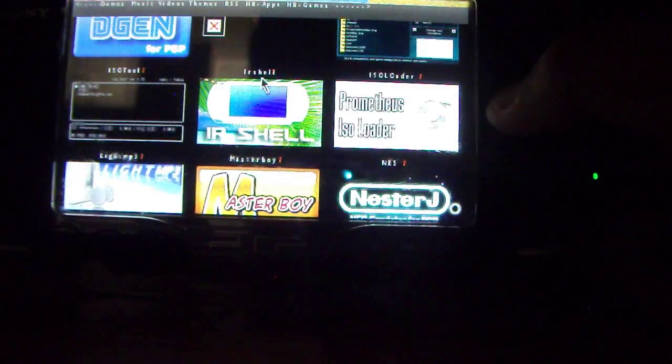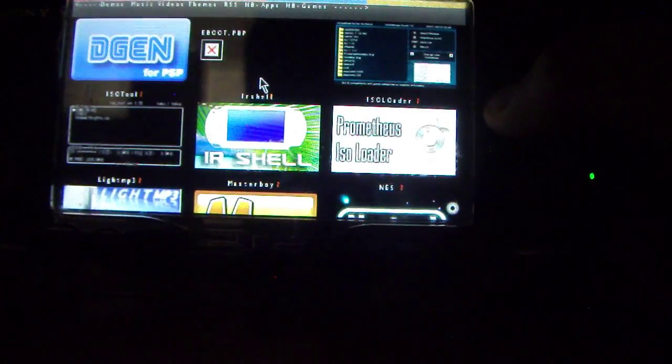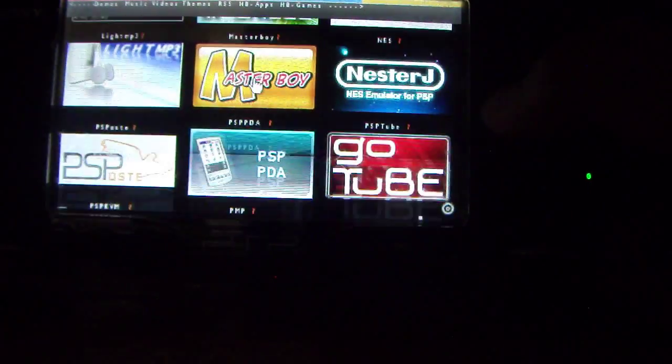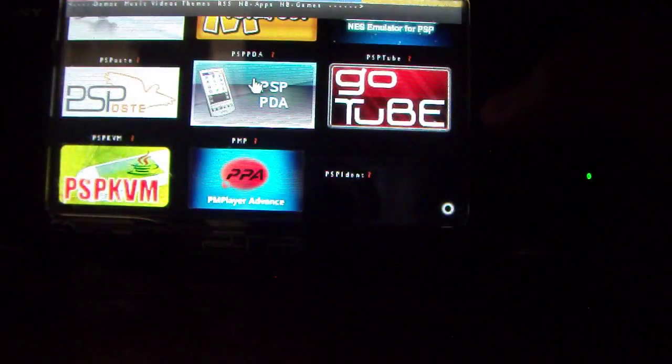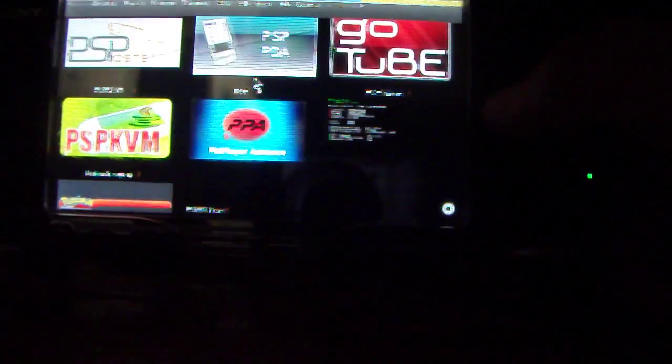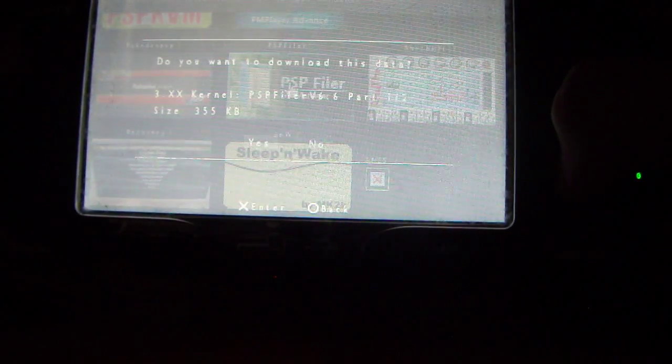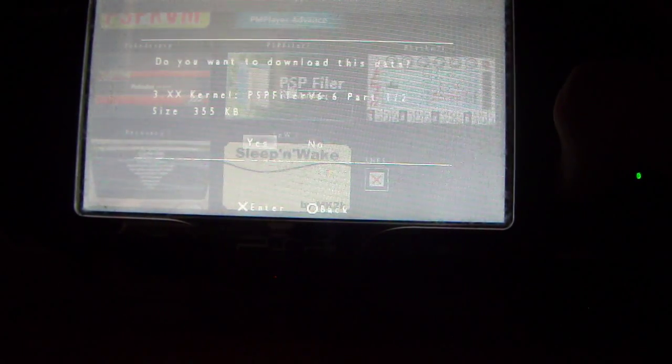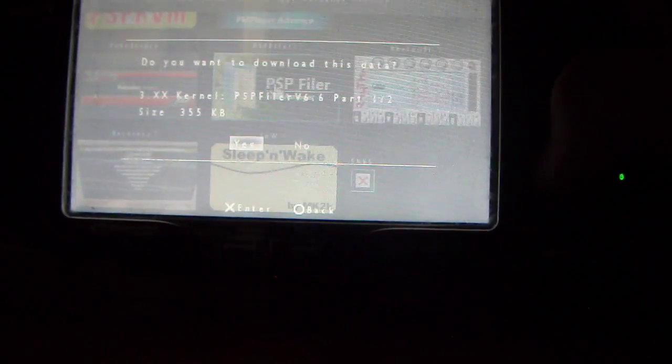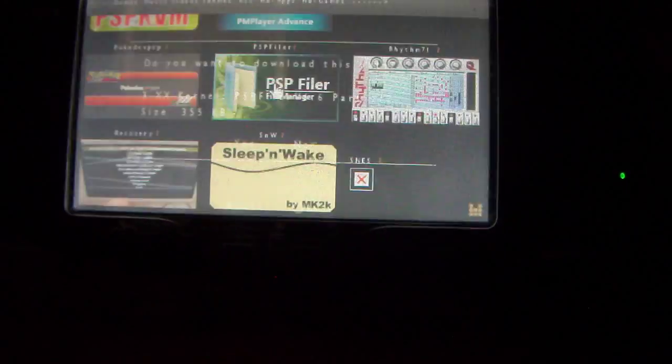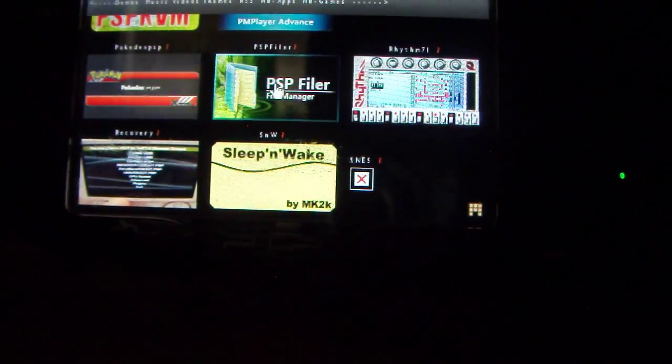I'm using custom firmware 6.20 ProB8. So, PSP Filer. And it should be in two parts, so just go ahead and click yes. And there you have it.